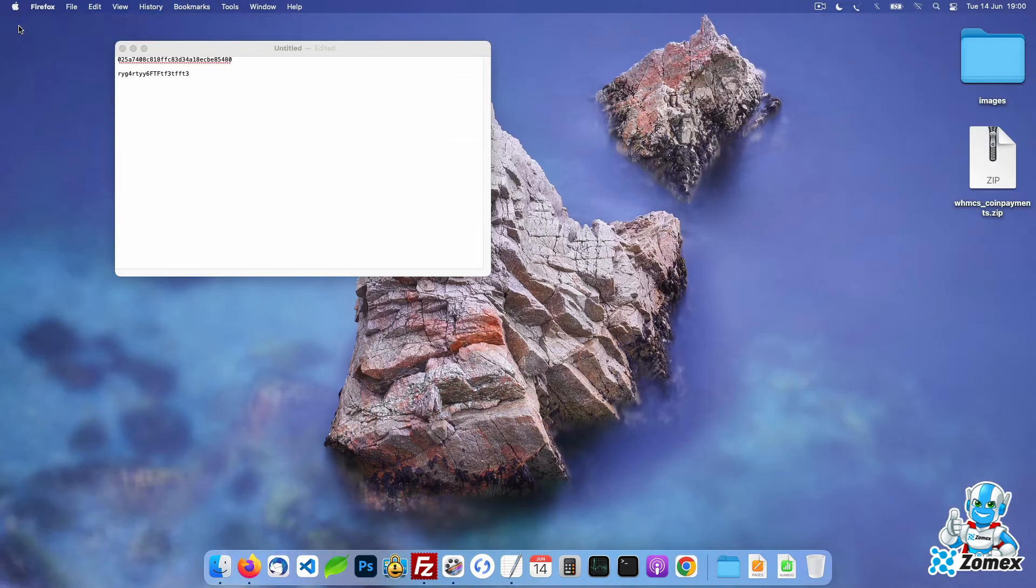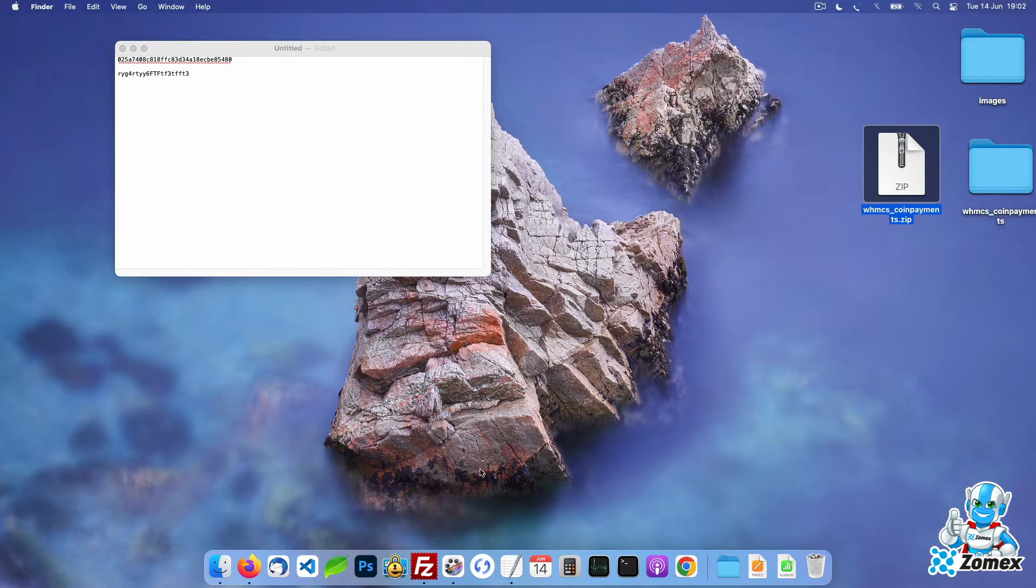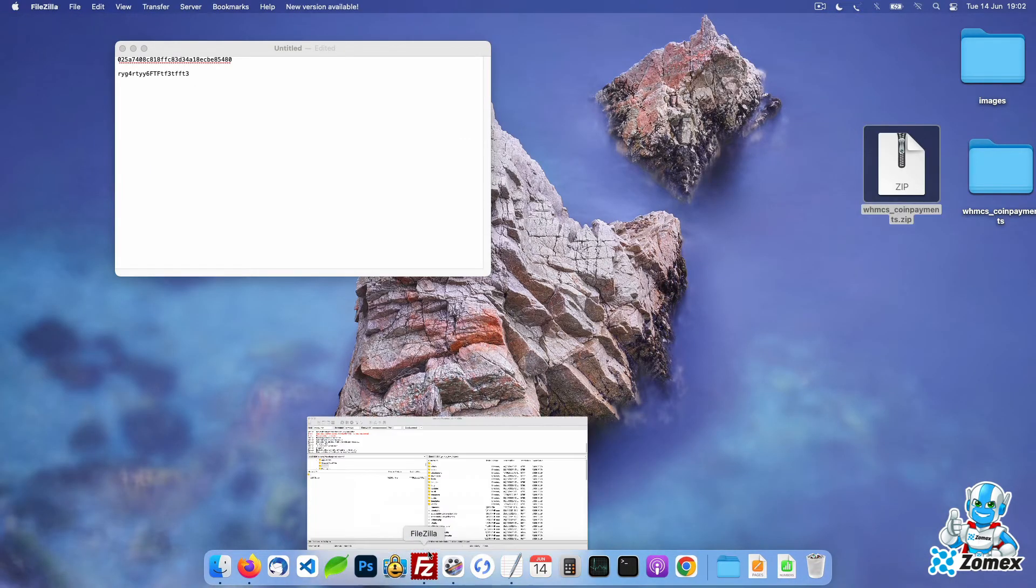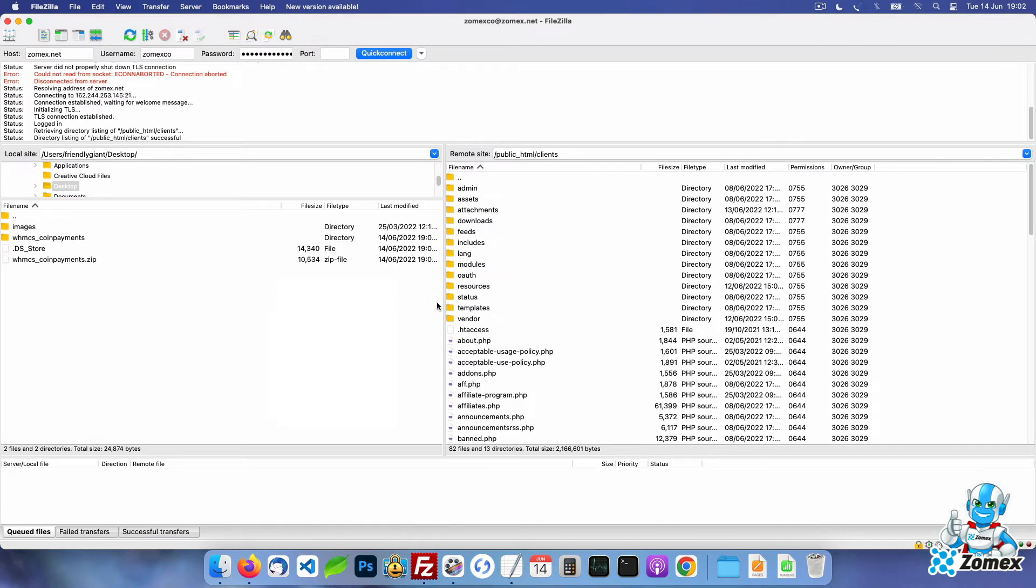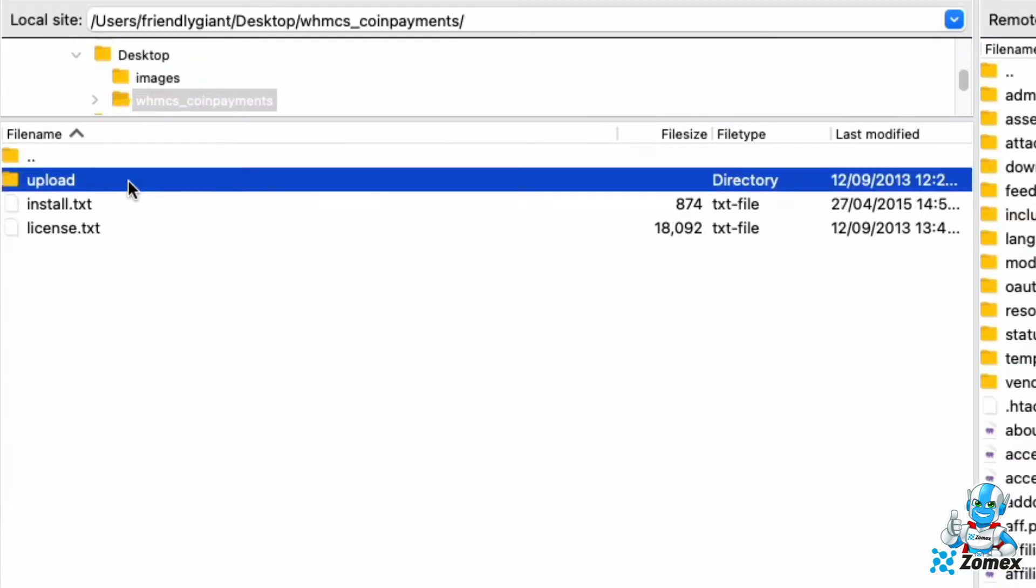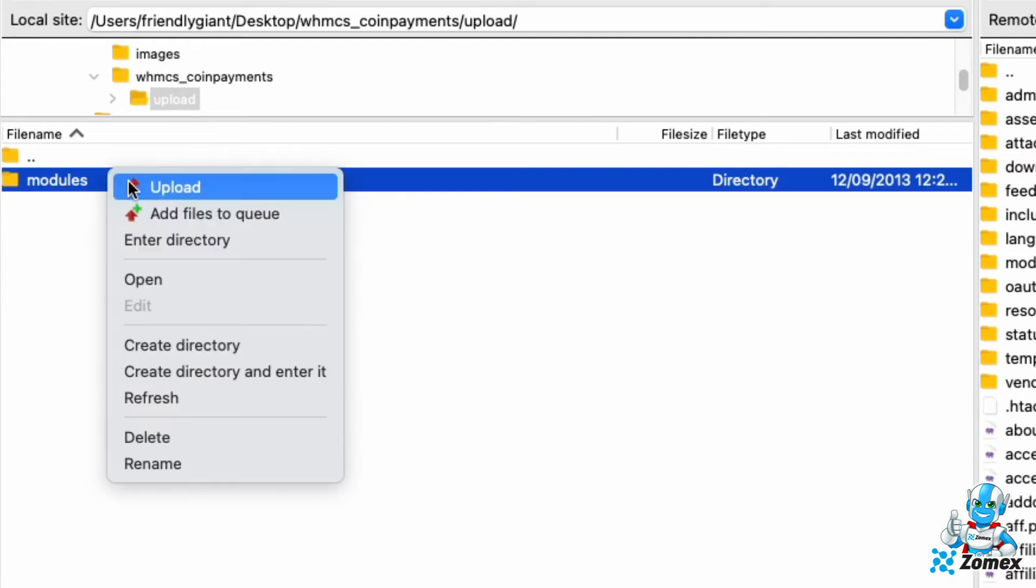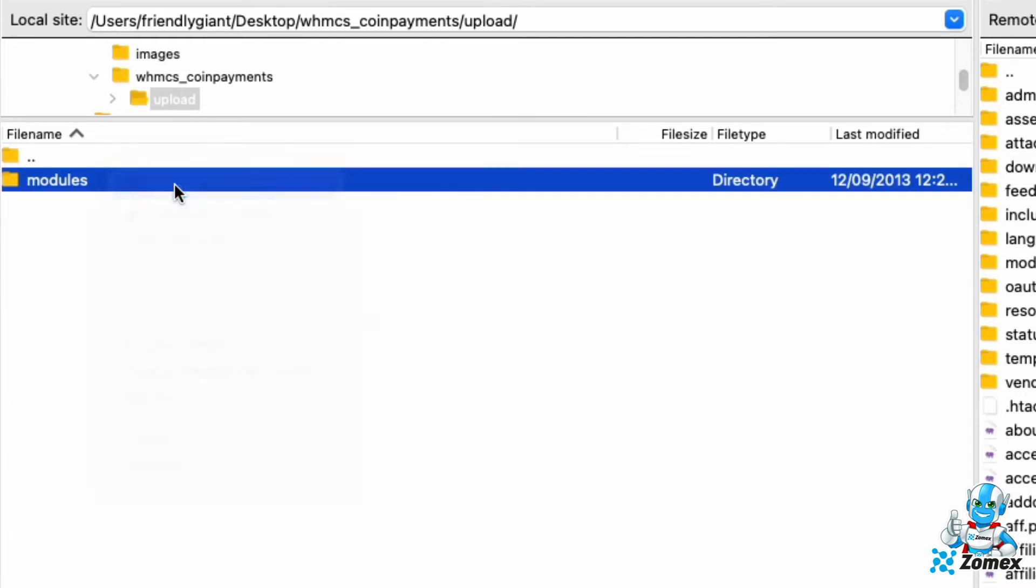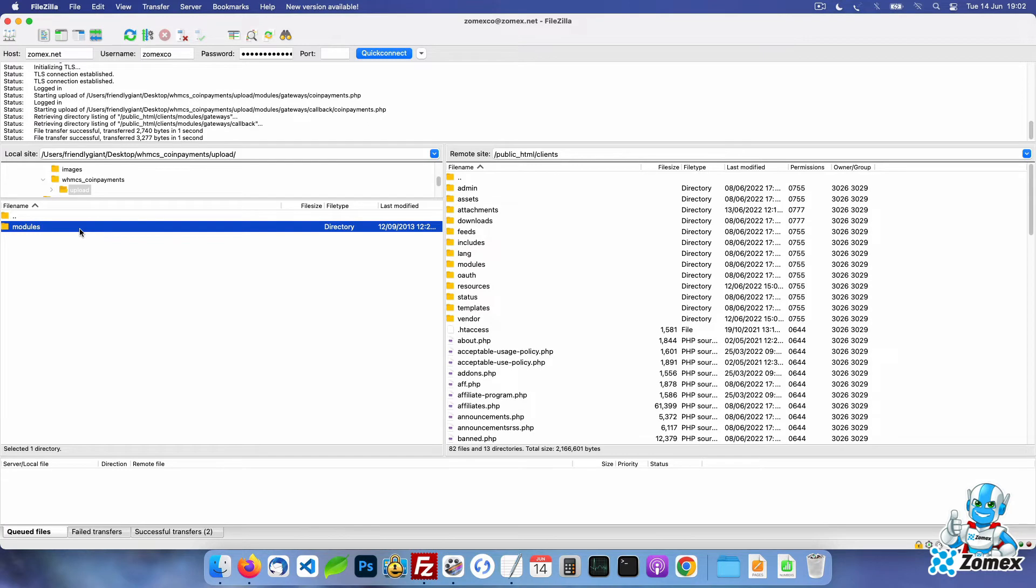Extract the zip to your desktop. Log into your hosting account using an FTP client and open your root WHMCS directory. For your local files open the upload directory within the module zip. Upload the module's directory to WHMCS. This will add their gateway within the gateway directory.